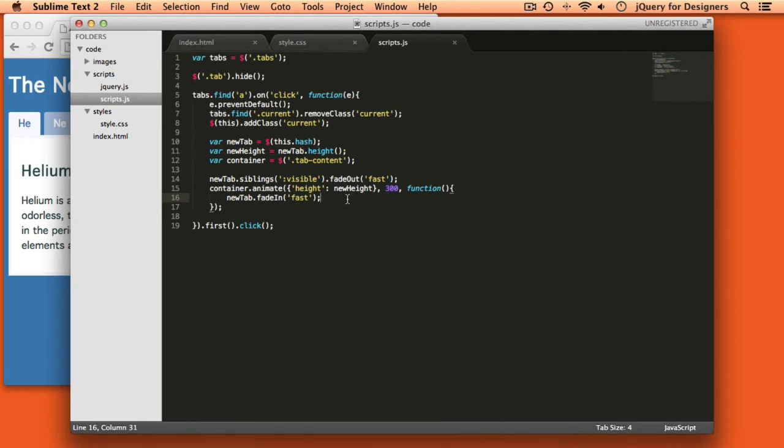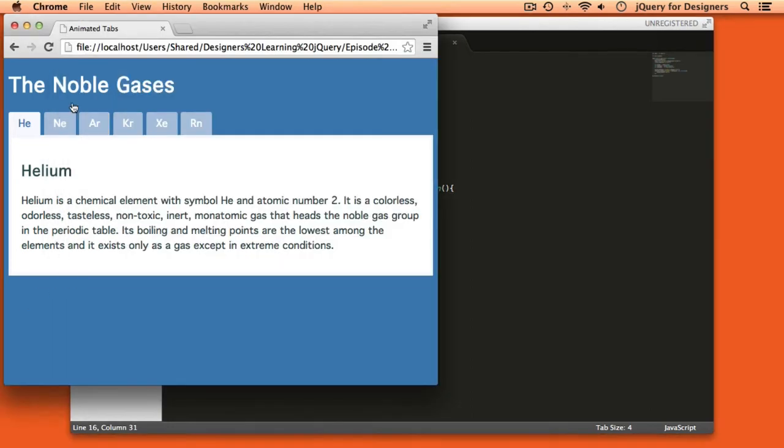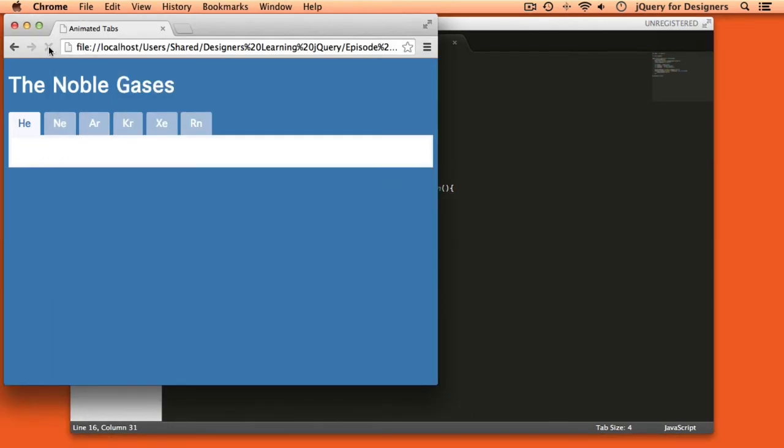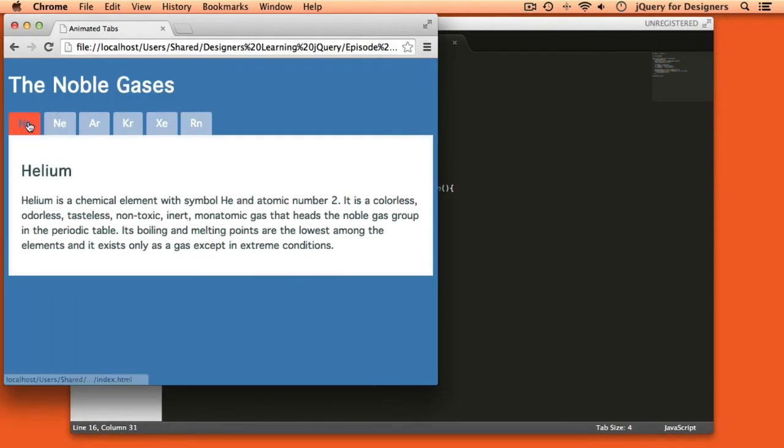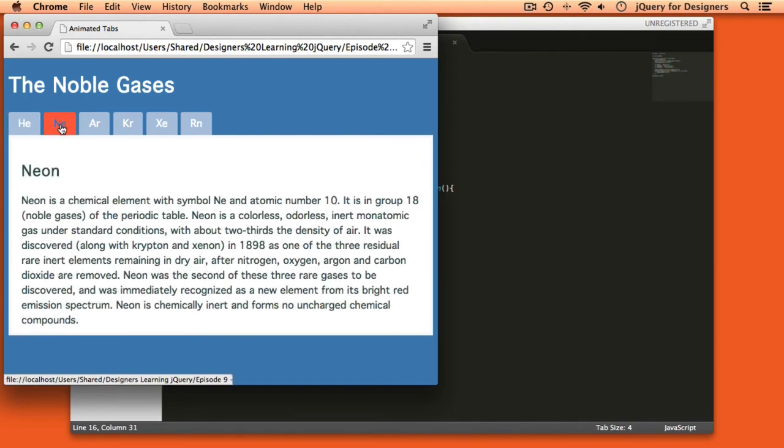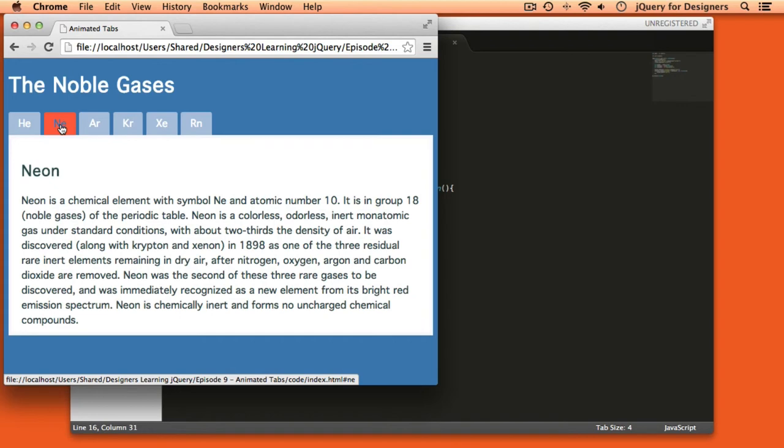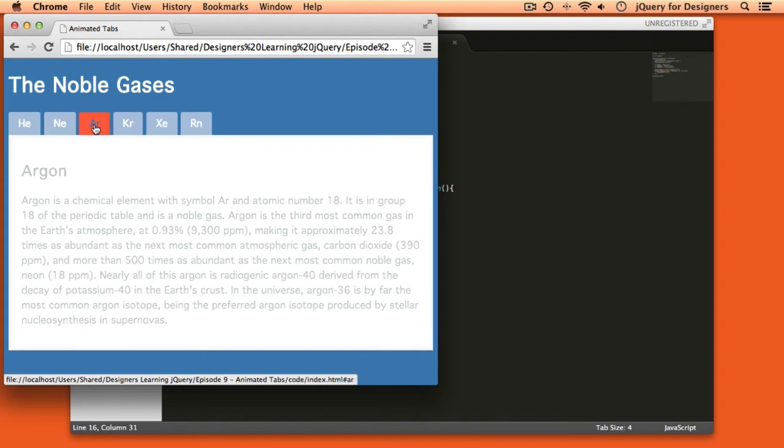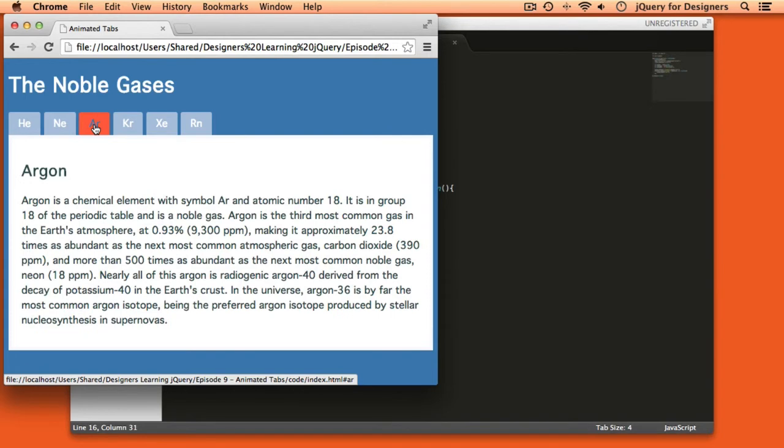And those are the only changes that we need to make to our code to switch from our very simple tabs that we have before to animated tabs here. So if I refresh this page in a browser and now when I click neon, you can see helium fades out. The box resizes and then the new content fades in. And because we gave a really short duration to all of our animations, we made fade in and fade out both happen fast and we said the animation of the height should only take 300 milliseconds.